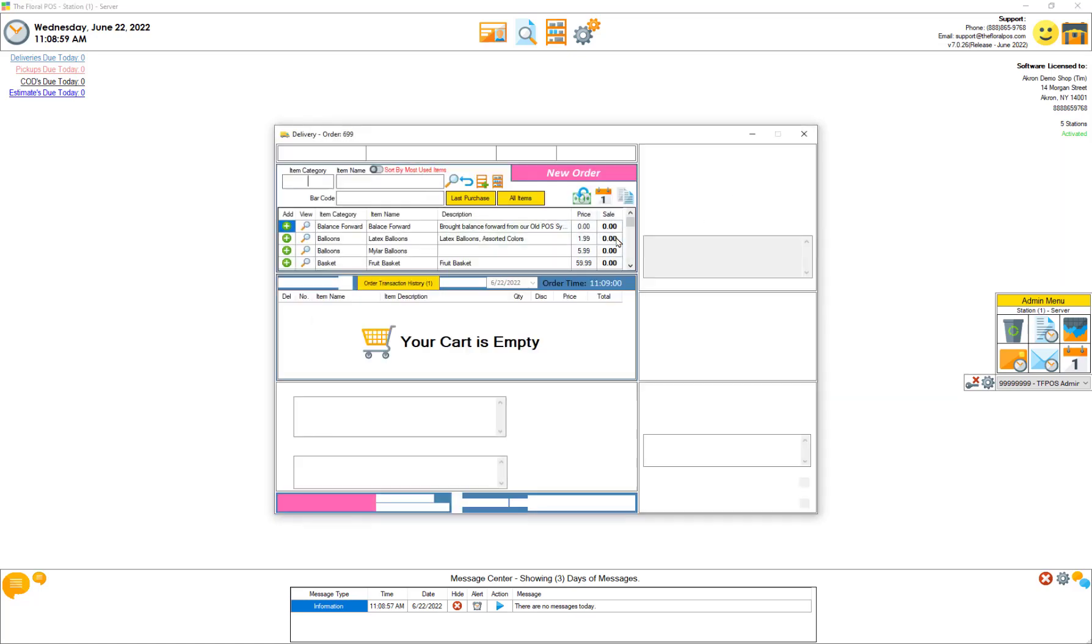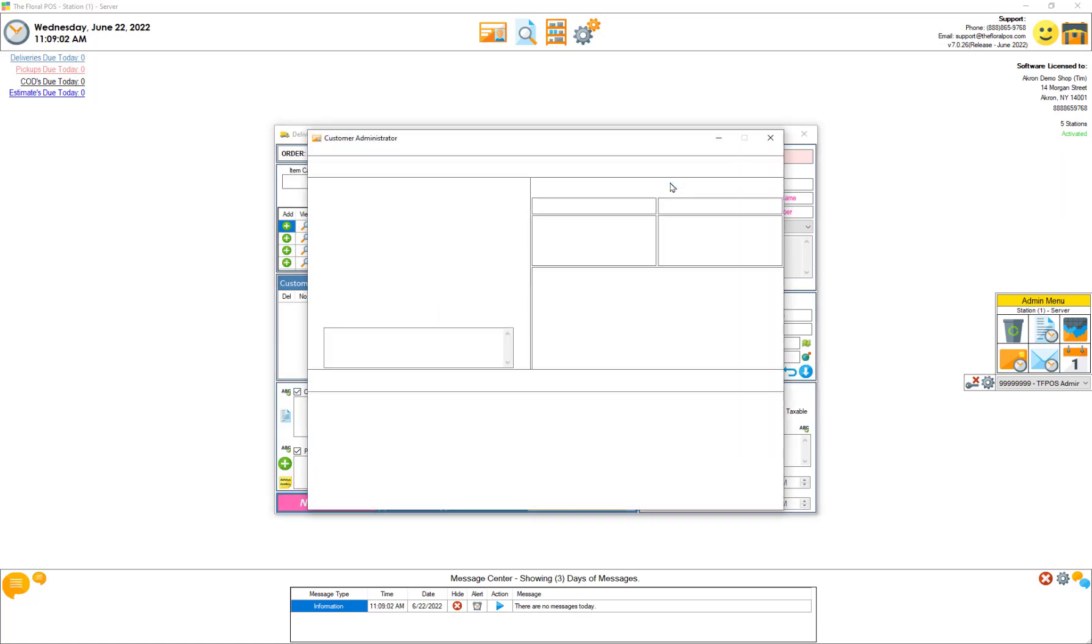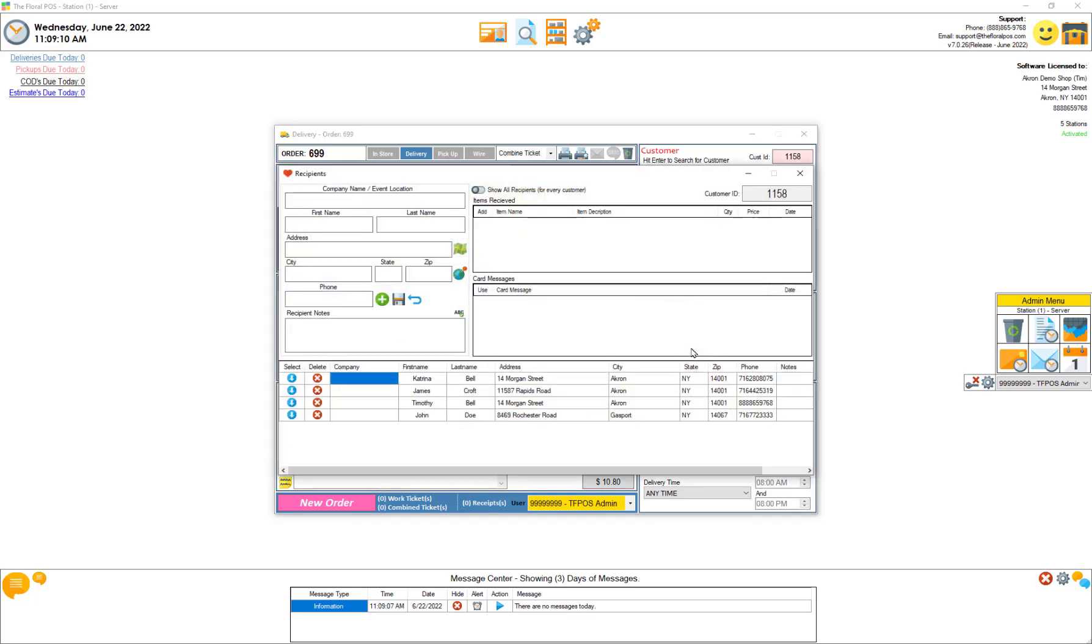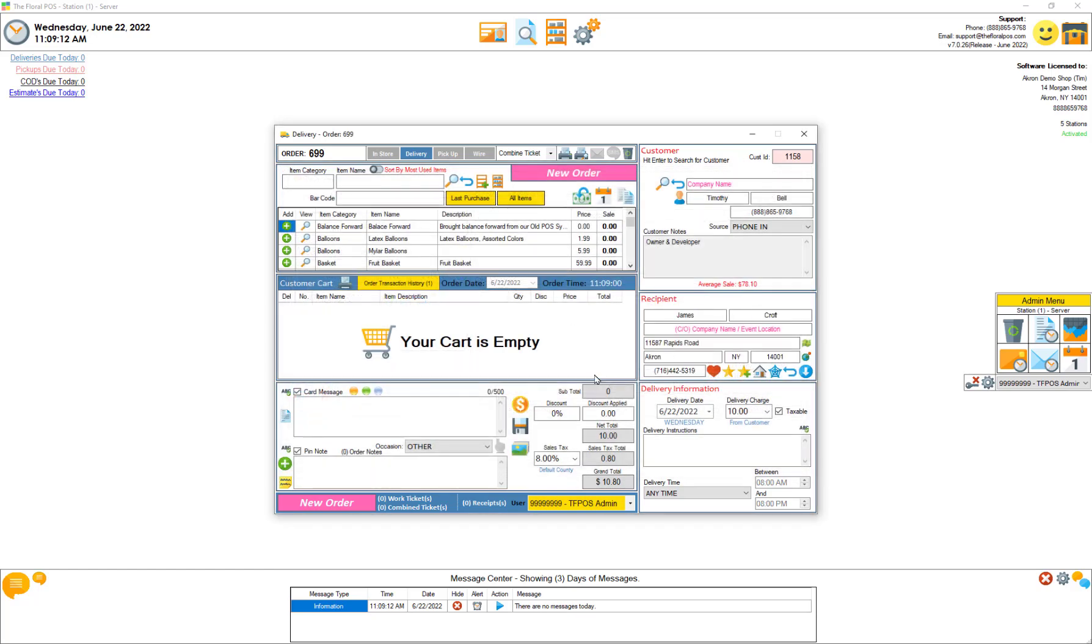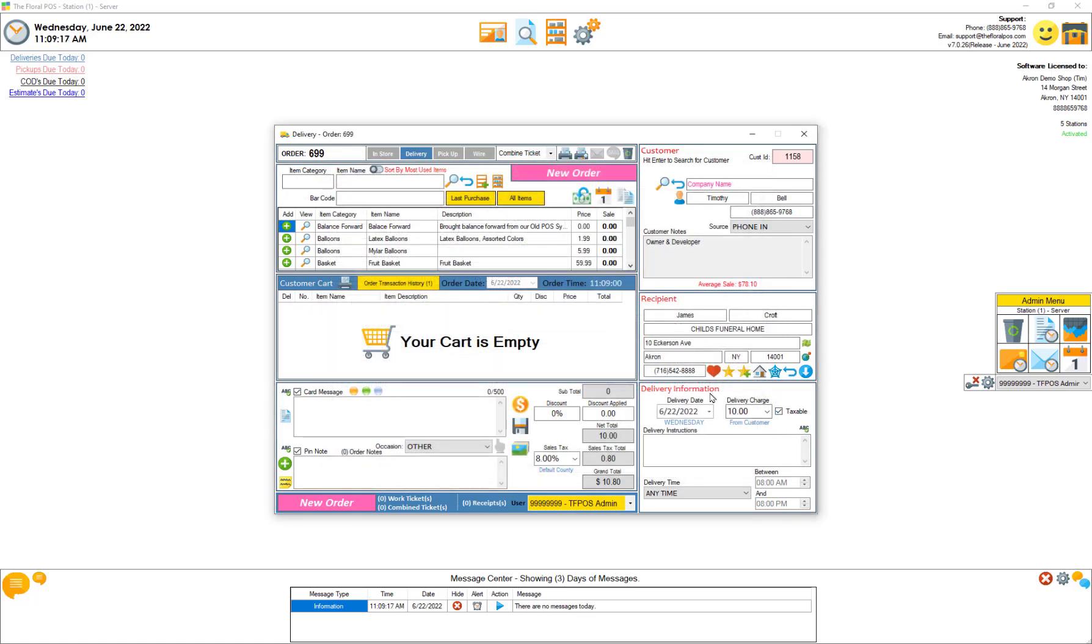Now if I go in here and select Timothy Bell it automatically has from customer ten dollars. That's his customer specific delivery charge. So if I was to go in here and select James Croft again it does not change anything here. If I select a frequent location it doesn't change anything at all. That's just kind of showing you the override.